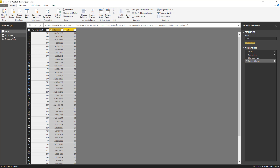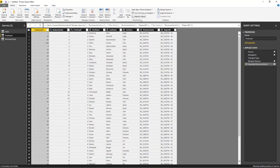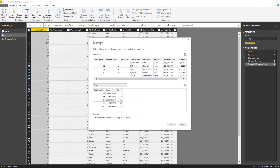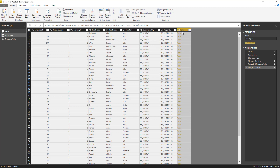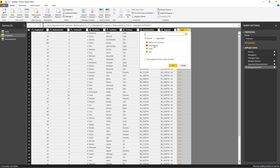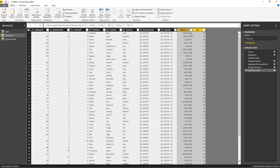We can go back to employee and continue using the merge operation, but this one is going to be against the sales table. Click Merge, then with sales it's going to be employee ID against employee ID. Notice that it's giving me a preview — the selection has matched 500 out of the first 635 rows. That is because again, we only have 500 employees that are salespeople; the rest are administrative or people that don't make sales.